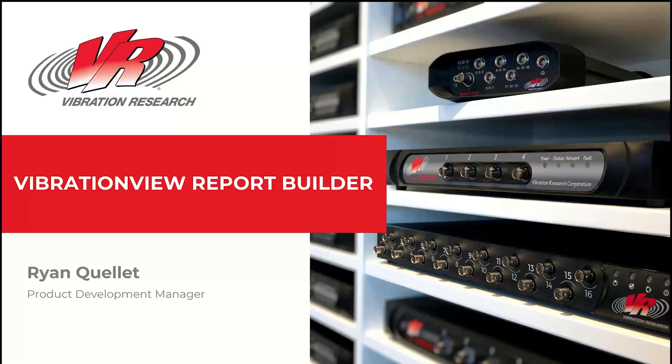Welcome to today's webinar. My name is Ryan Quillette. I'm the Product Development Manager. Today we're going to be covering VibrationView Report Builder. This has been a long time in the making, and I'm really excited to share it with you.